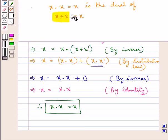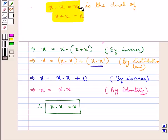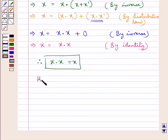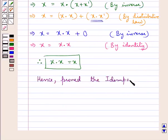In this statement, if we replace plus by dot we get x into x equal to x, which is the dual of x plus x equal to x. Each step of the proof of the second part is the dual of the first part. Hence proved: the idempotent law.